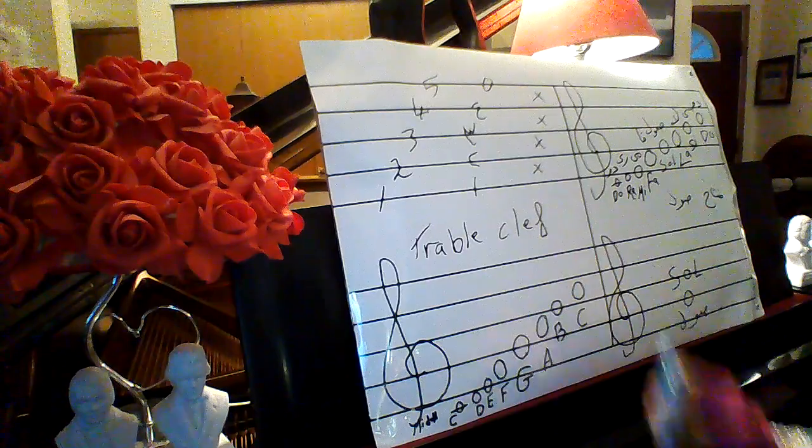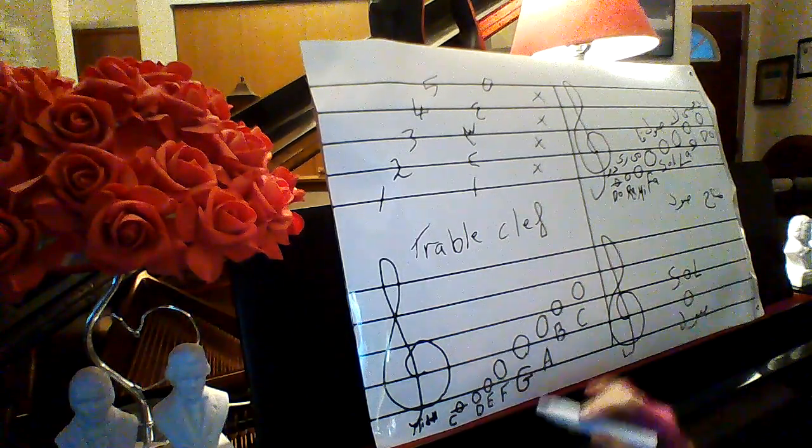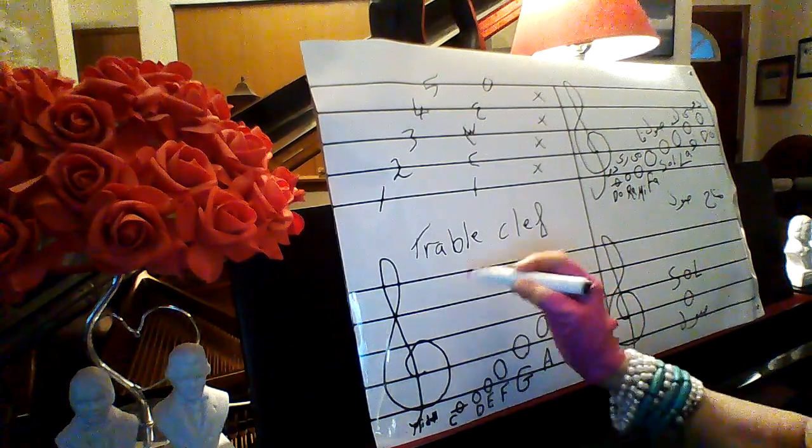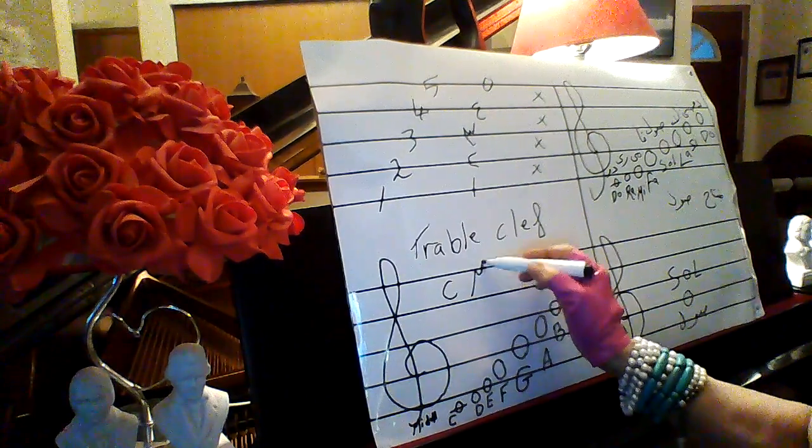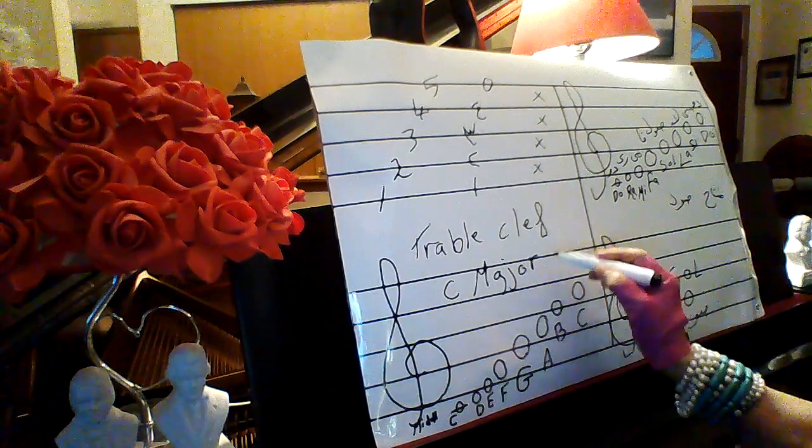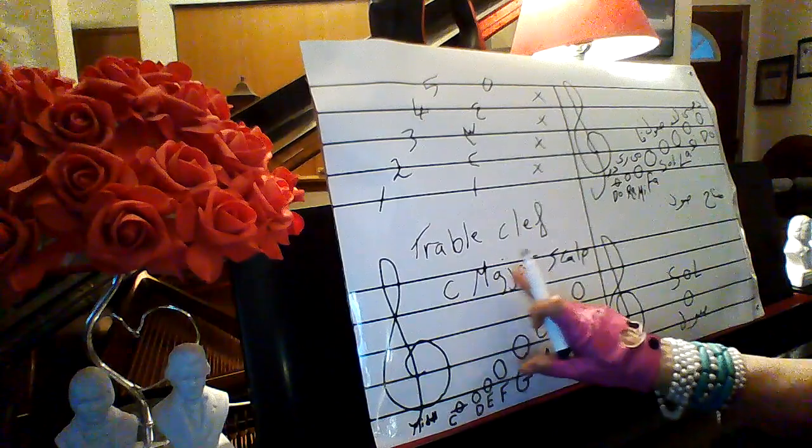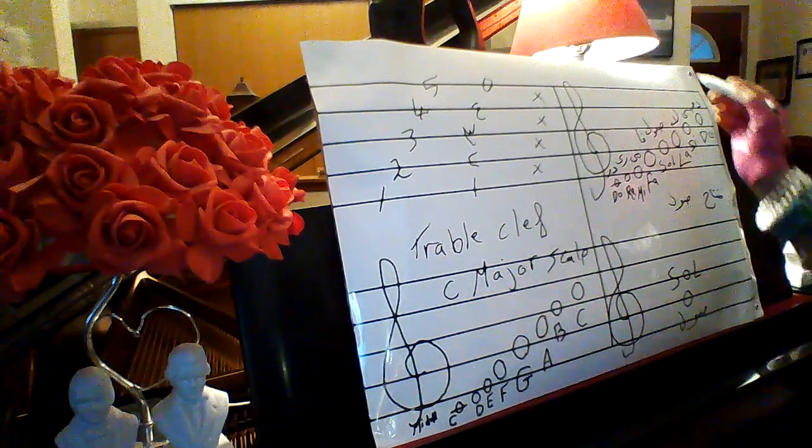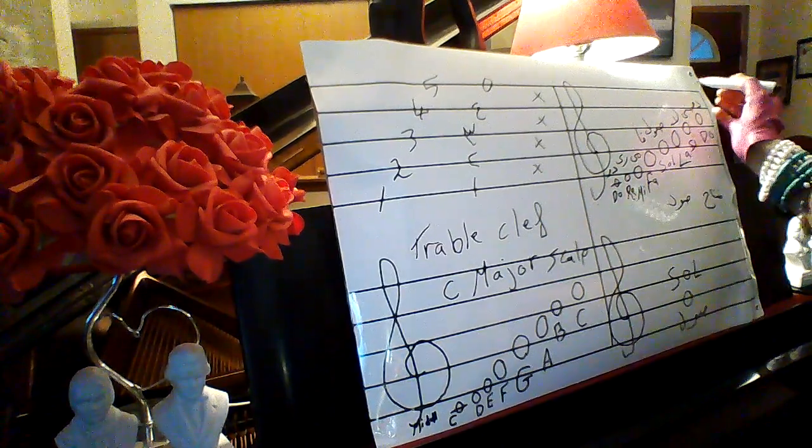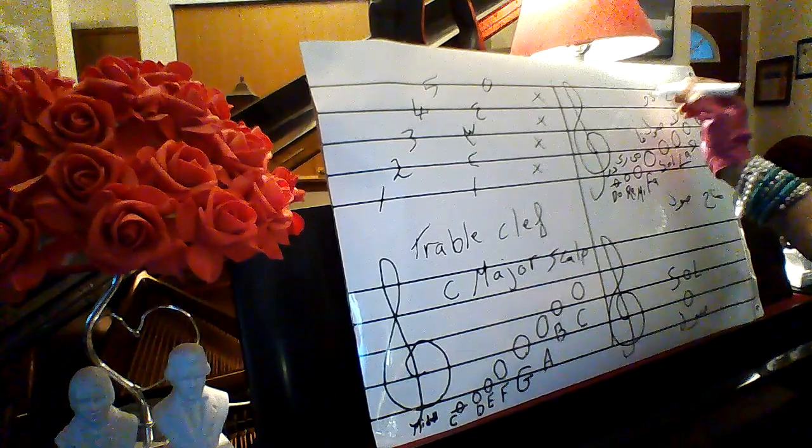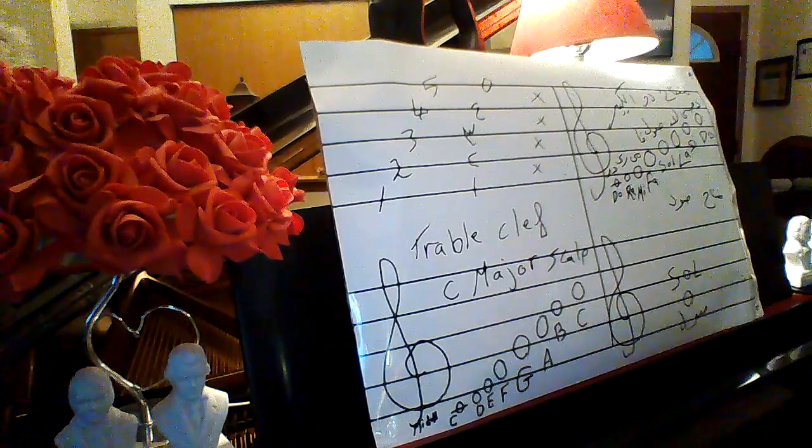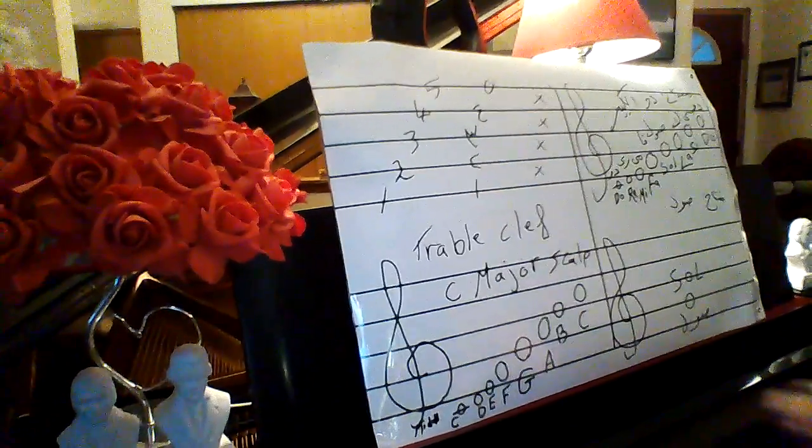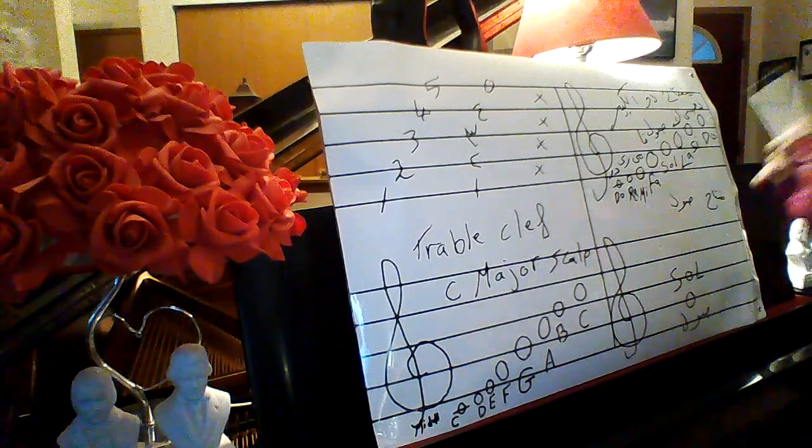Do you know what the name of it is? This is C major scale. It's a C major scale. This is C major scale. That's the name of it, muftah do el kibir.